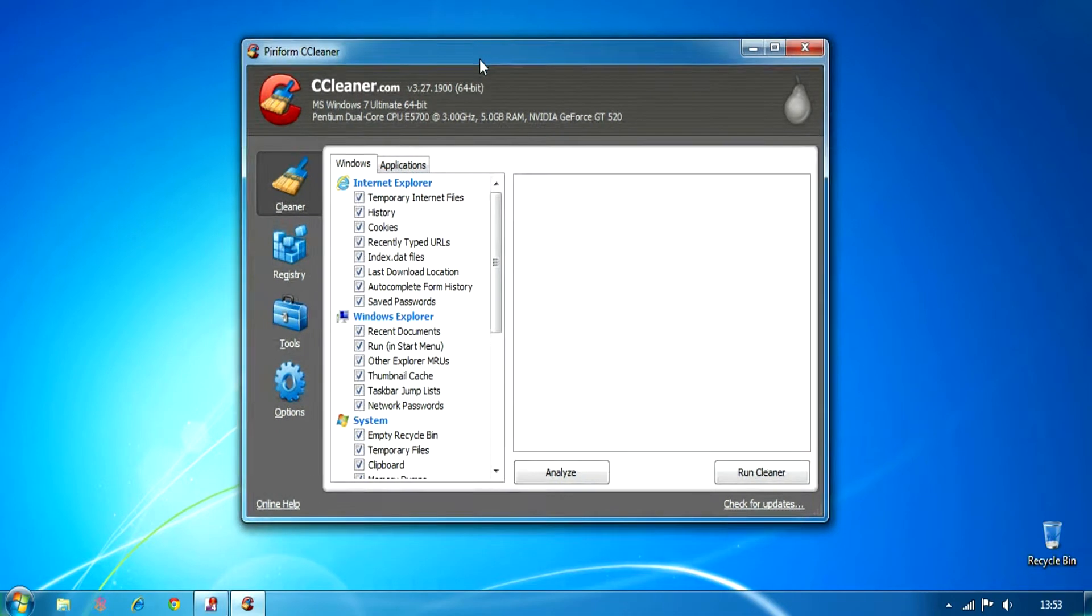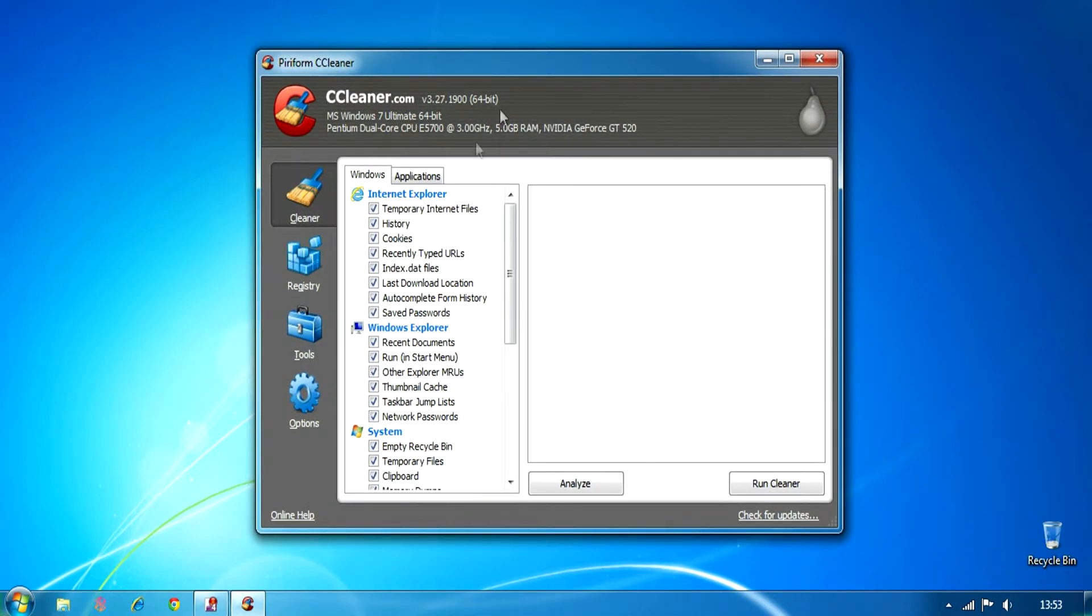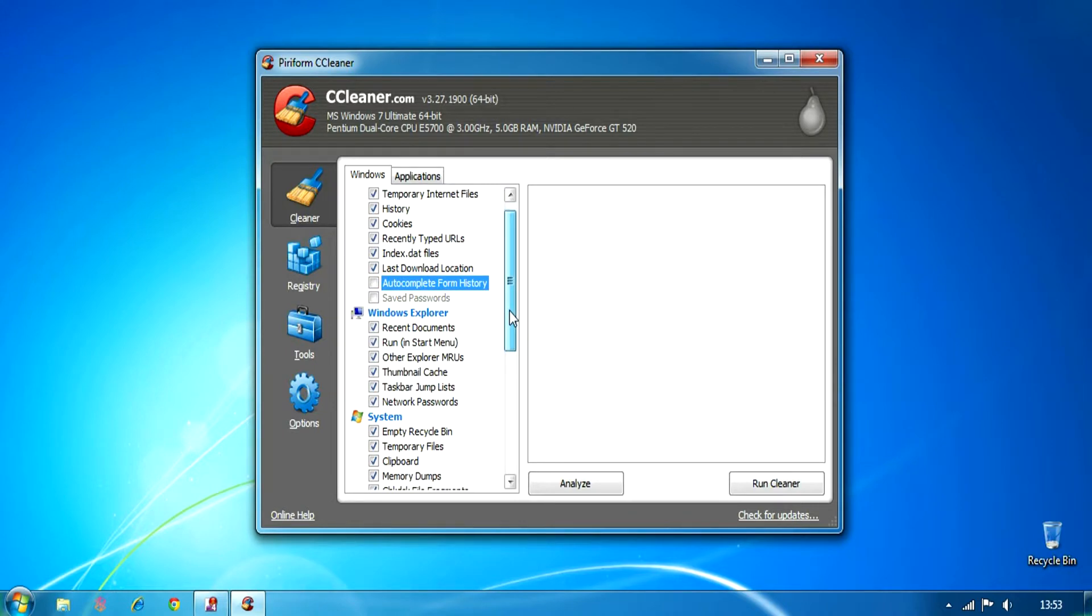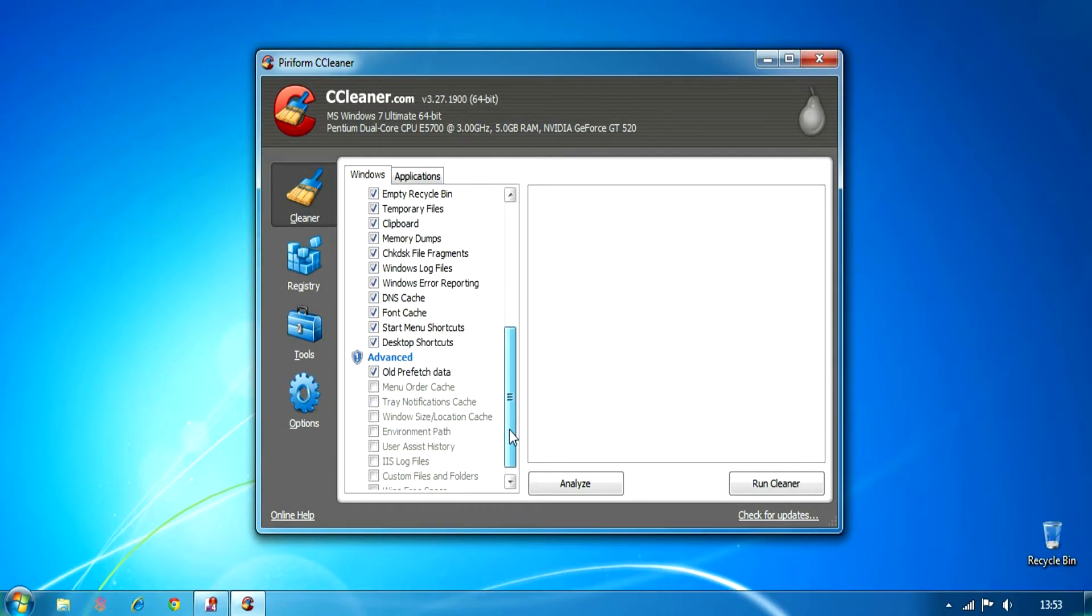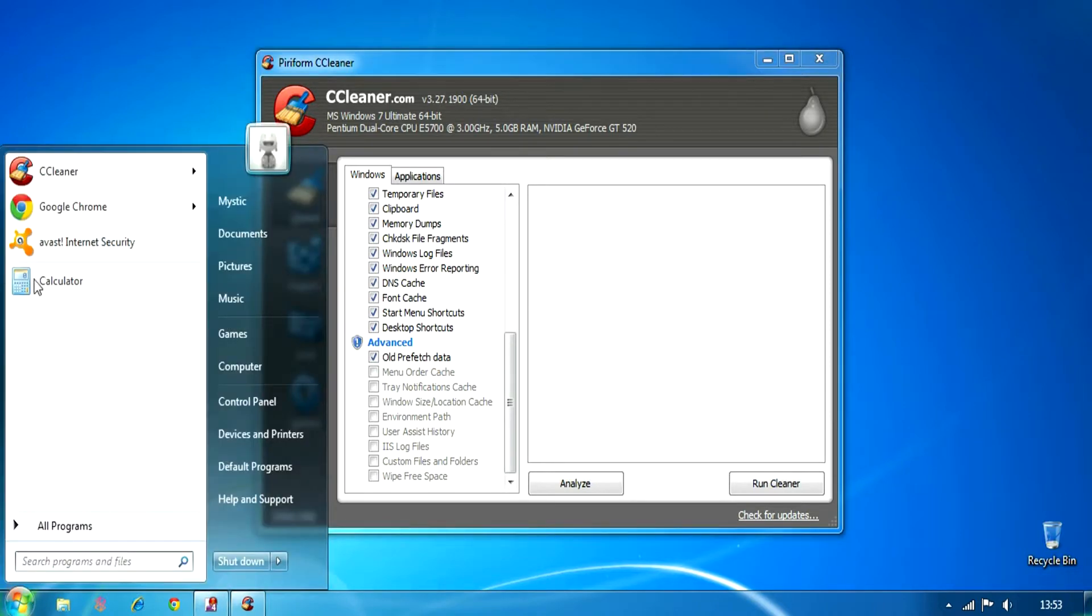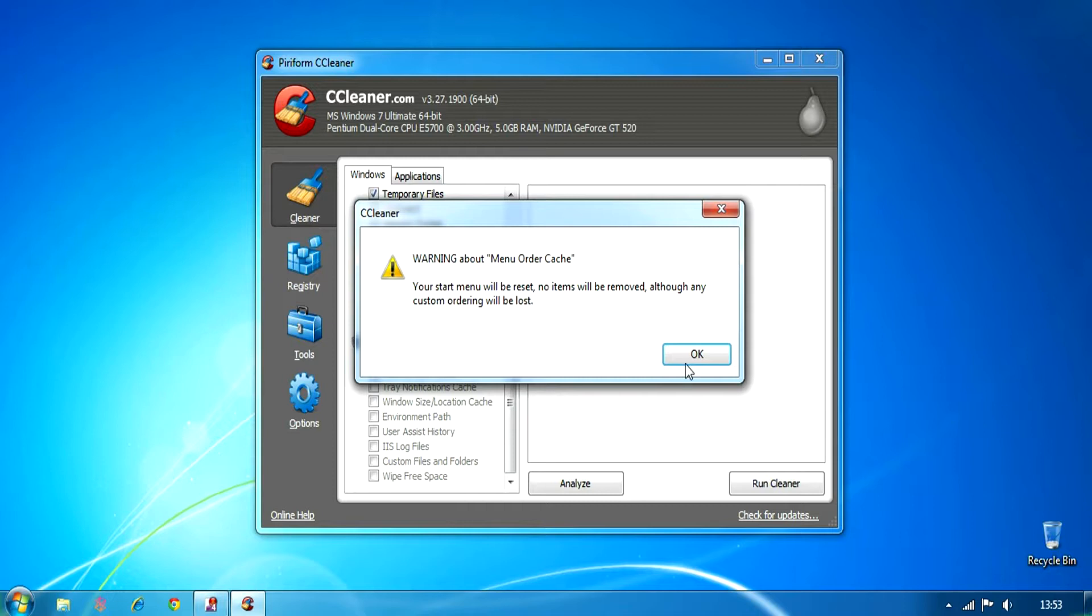Another thing you can do is download CCleaner, which removes all the temporary files. As you can see in here, all the cached files from before. It's a good cleanup method, instead of cleaning from your browser. You can just one-click clean all the browsers you have and all the prefetched data as well.